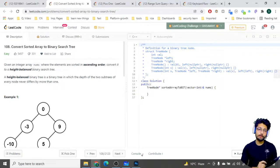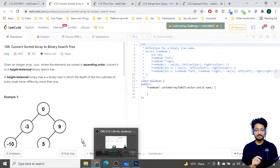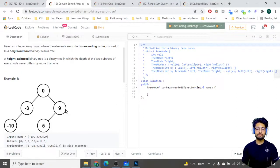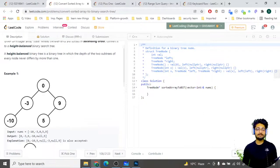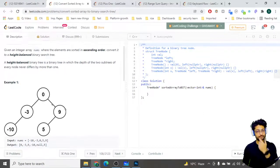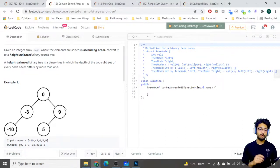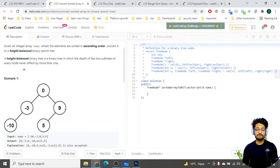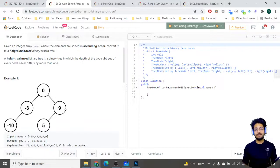Let us go over the problem statement first. You are given an integer array nums where the elements are sorted in ascending order. Now convert it into a height-balanced binary search tree. A height-balanced binary search tree is a binary tree in which the depth of the two subtrees of every node never differs by more than one.